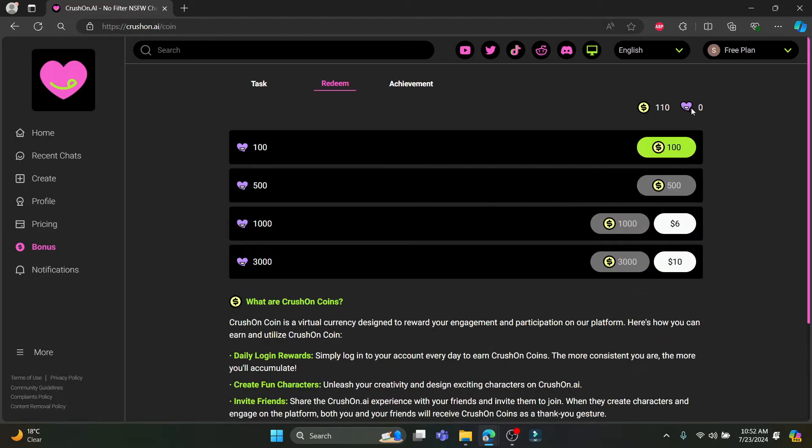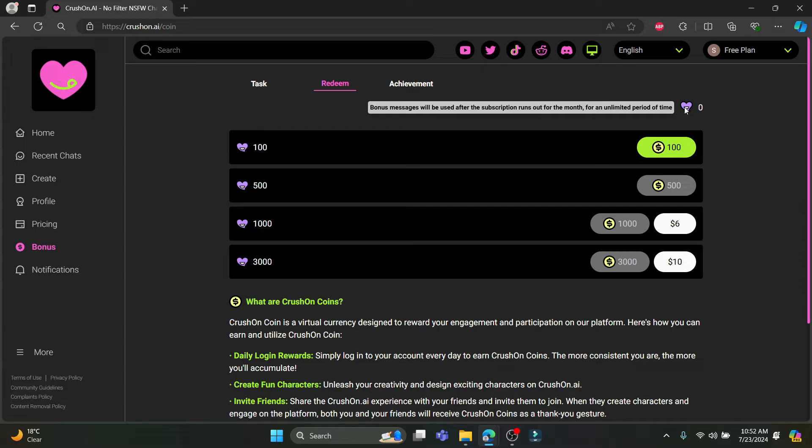So you can see that this is the message bonus. Messages will be used after the subscription runs out for the month for an unlimited period of time. So you don't have any free messages right now, but if you want to buy it.